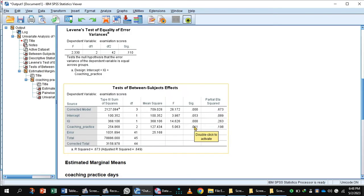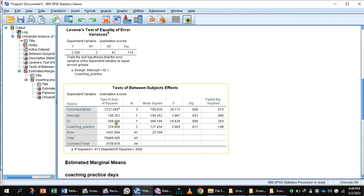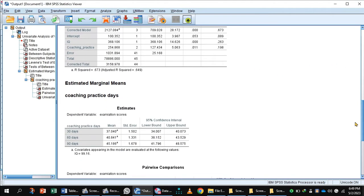The corrected model shows the amount of variance accounted for by the model has increased to 2127. Coaching classes account for 254 and IQ accounts for 368. The variance accounted for by the covariate means that the unexplained variance has been reduced to 1031.